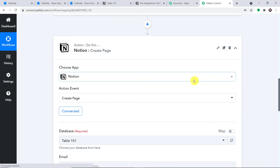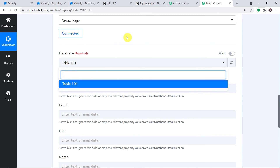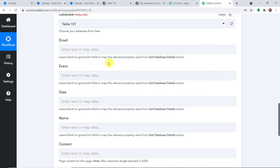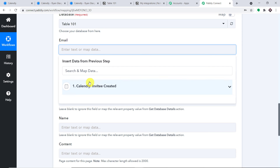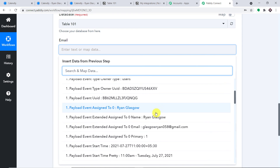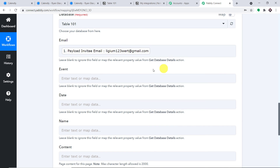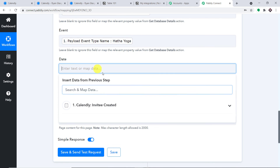We have integrated Pabbly Connect to Notion. By default it is already showing the database — Table 101 — which was the name of the table we gave. Now we have to fill in all these fields: Email, Event, Date, Name, and Content. These are all the columns we built: Name, Email, Event, and Date. Let's start mapping one by one.